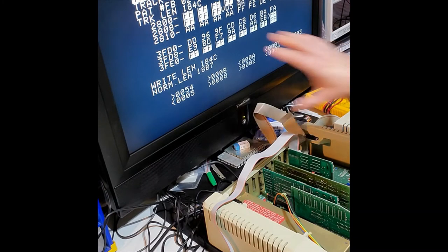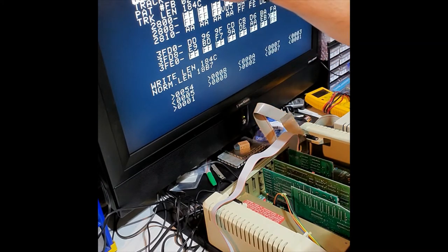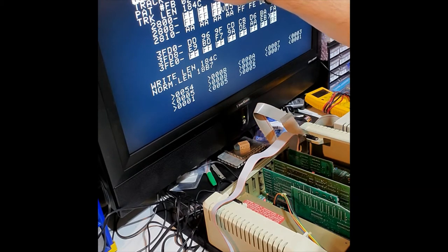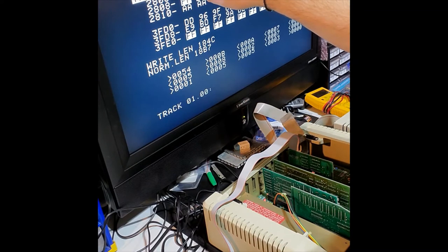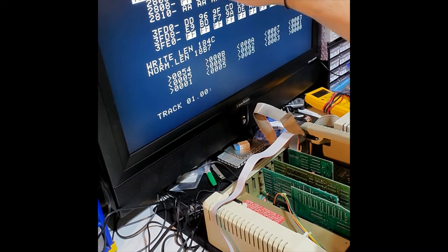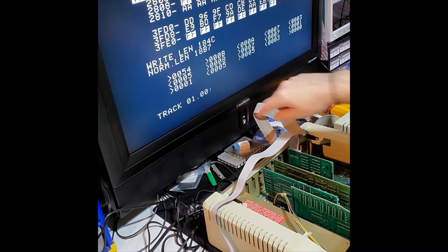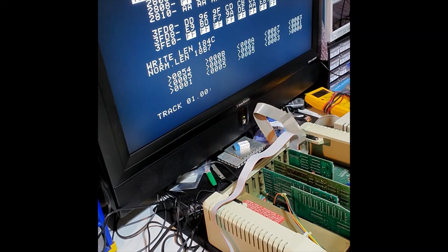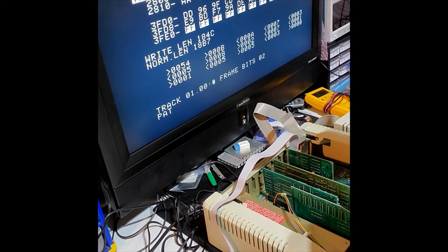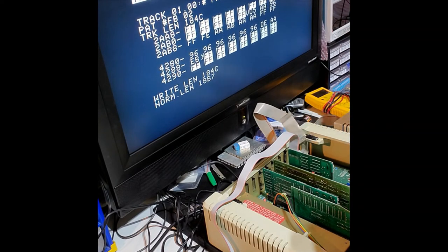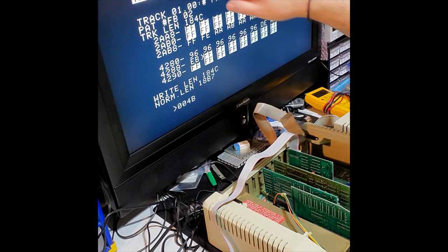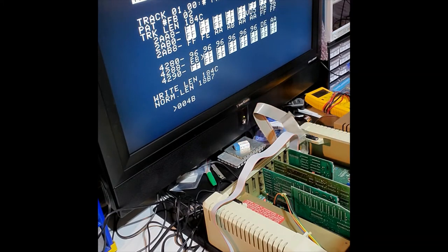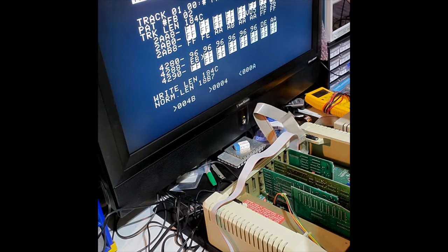Here as it's copying, you're going to see up here W for write, R for read, C for compare, and this is going to go on for a while until the whole drive is done and all the sectors will be written to.